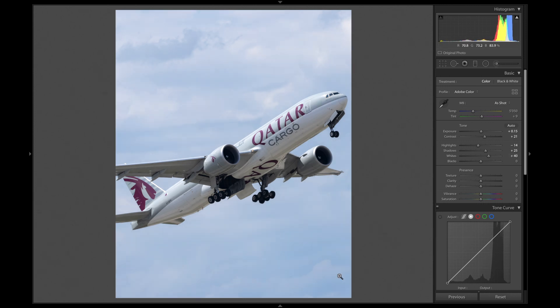Then, I usually lower the vibrance of the image a bit. I just like it a bit more. You don't have to do this step, but I always do it.